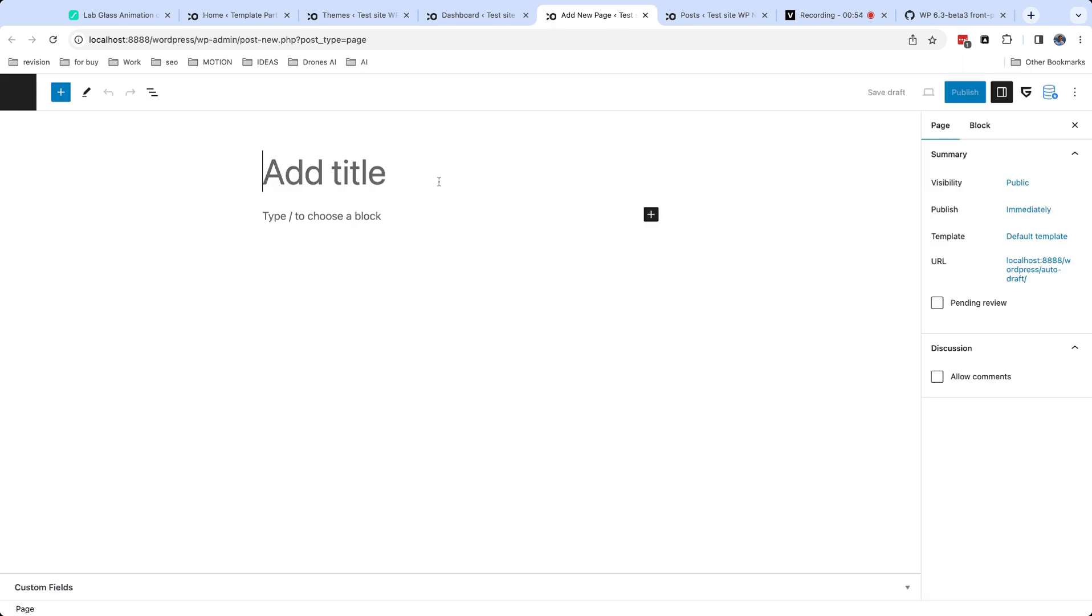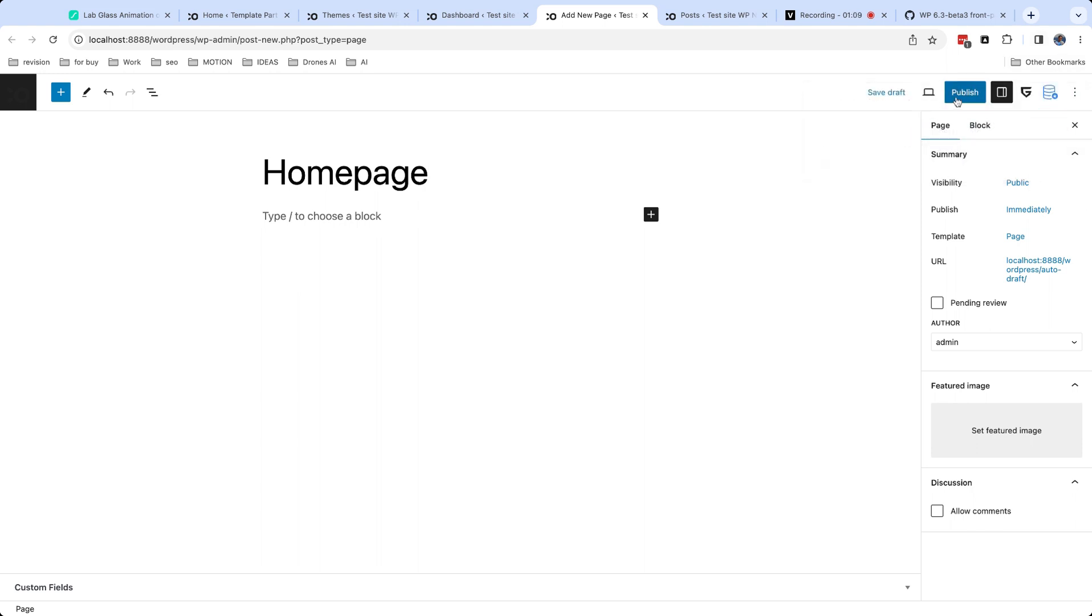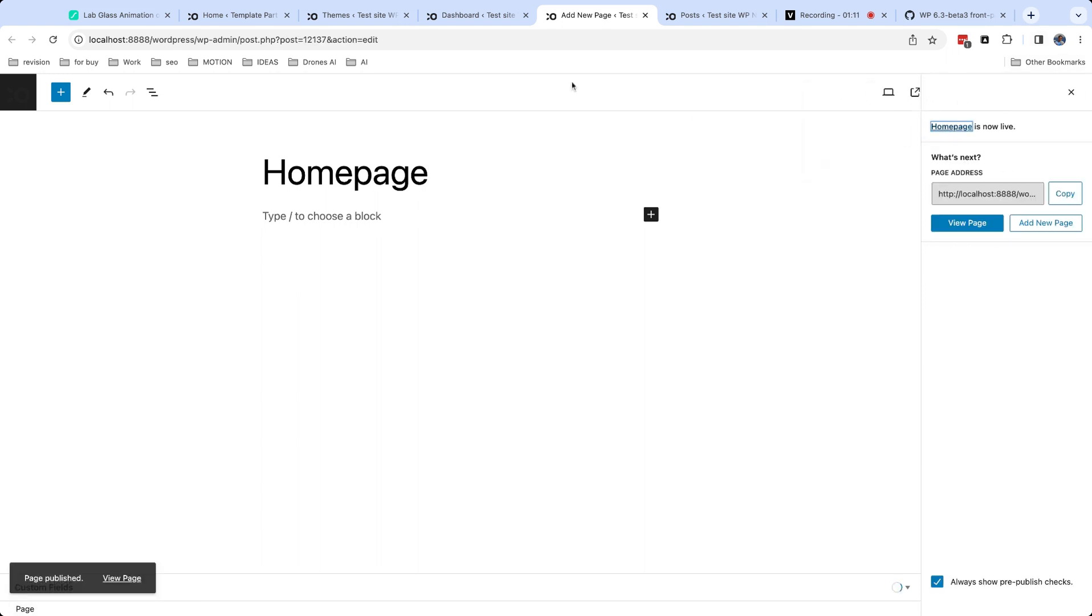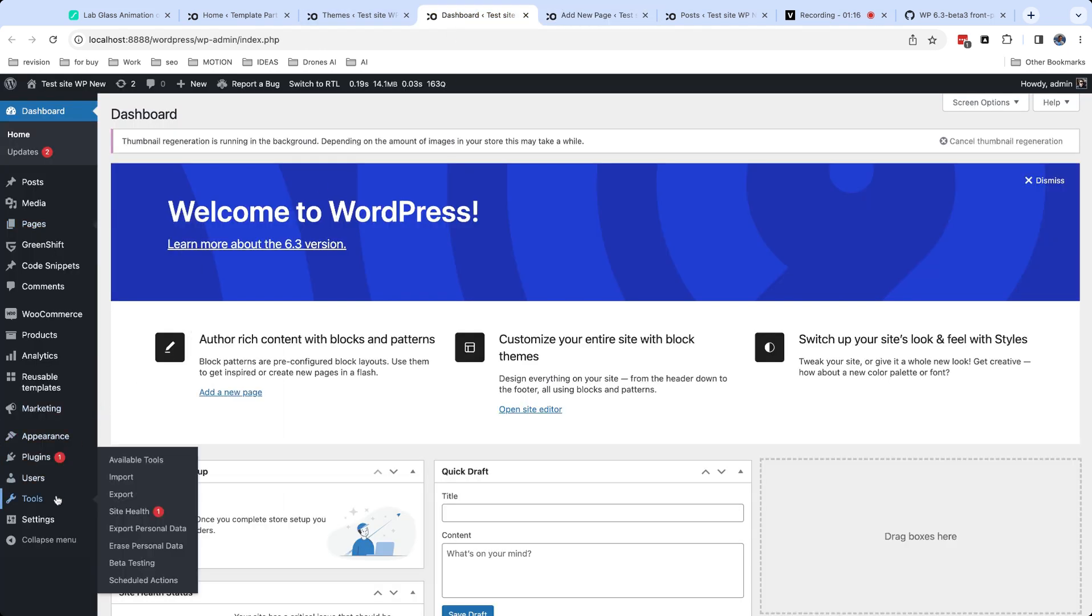Now I need to create new page and publish it. Then go to settings, readings, and set this new page as your static home page.